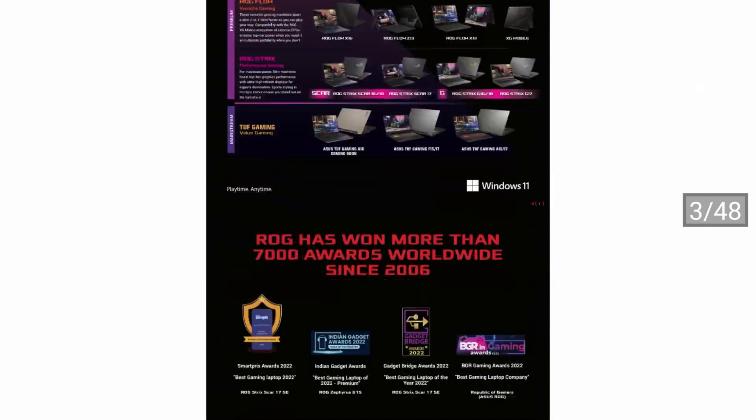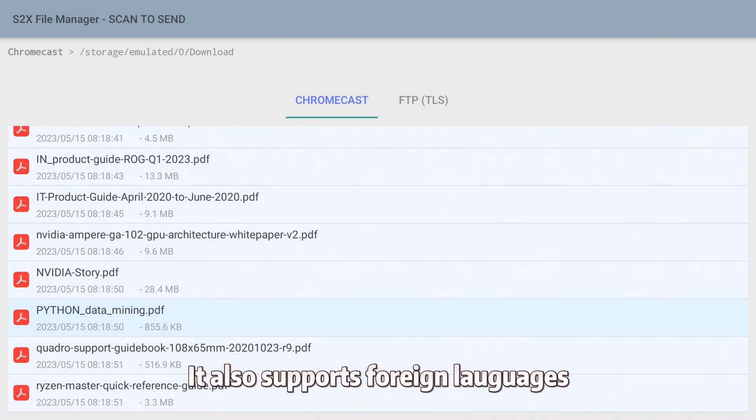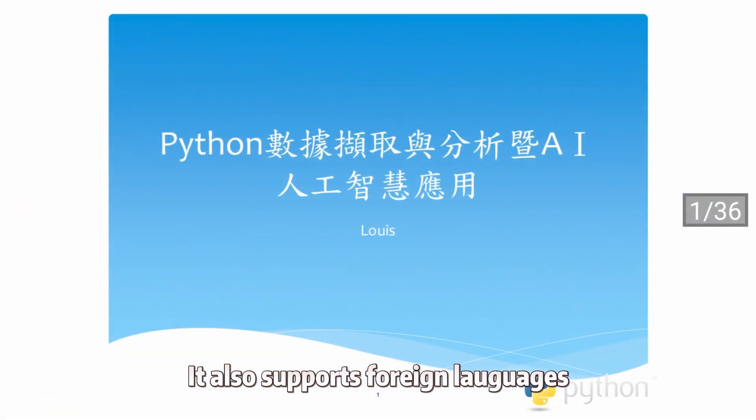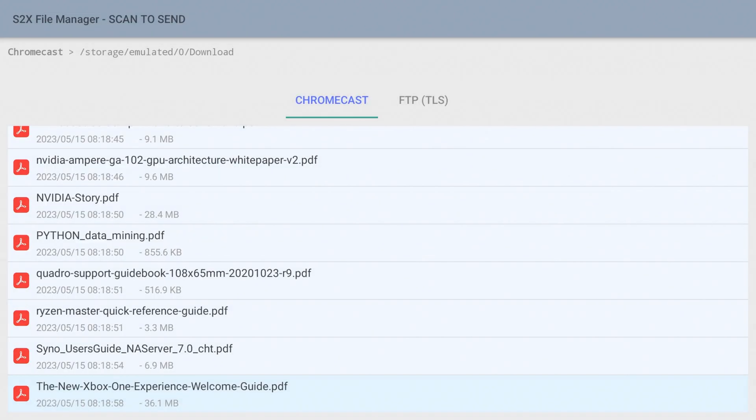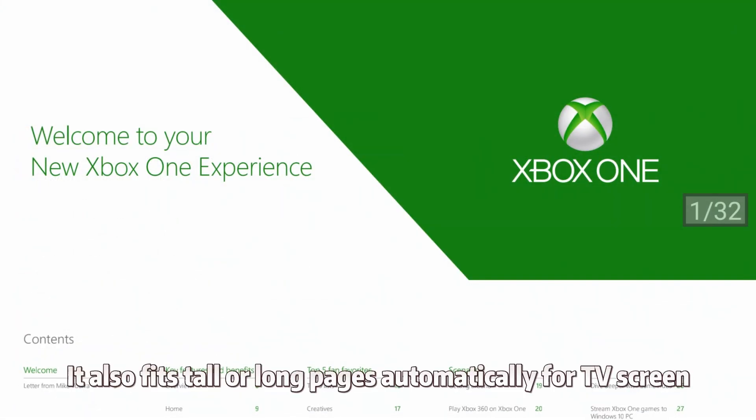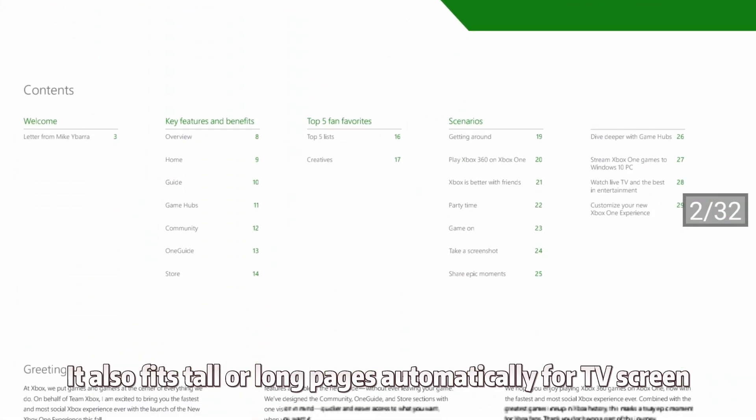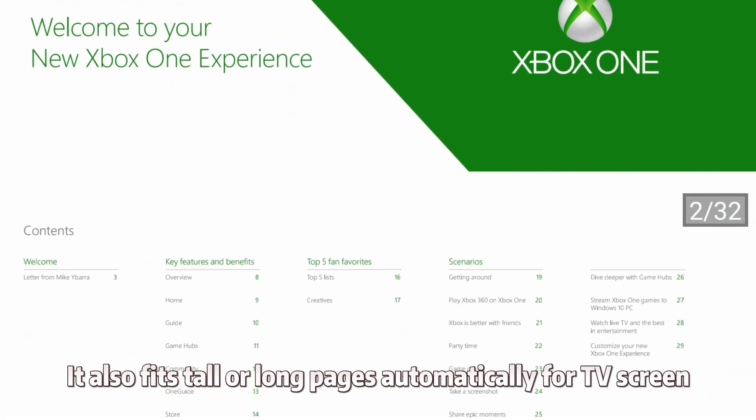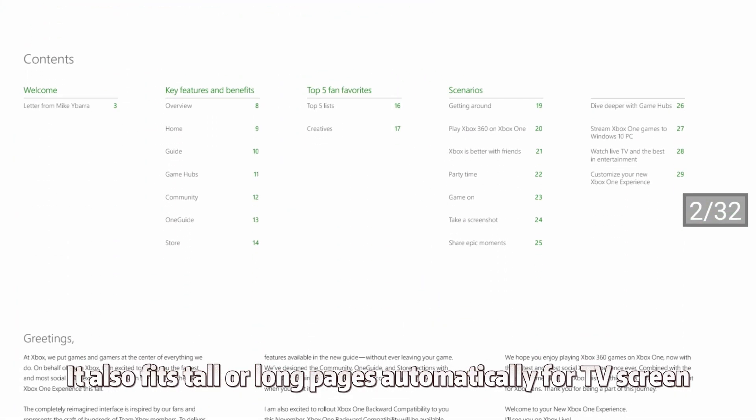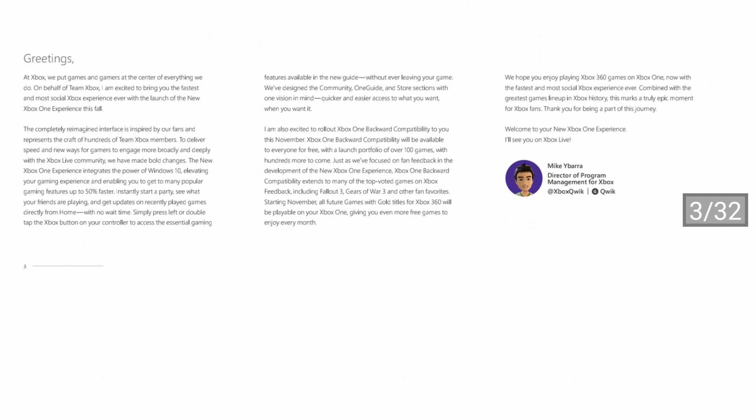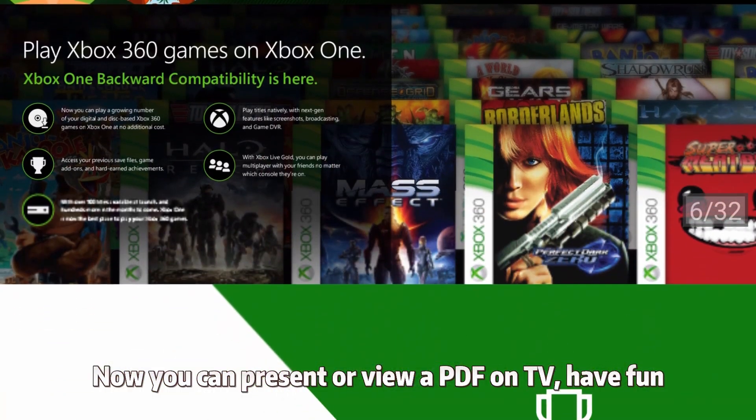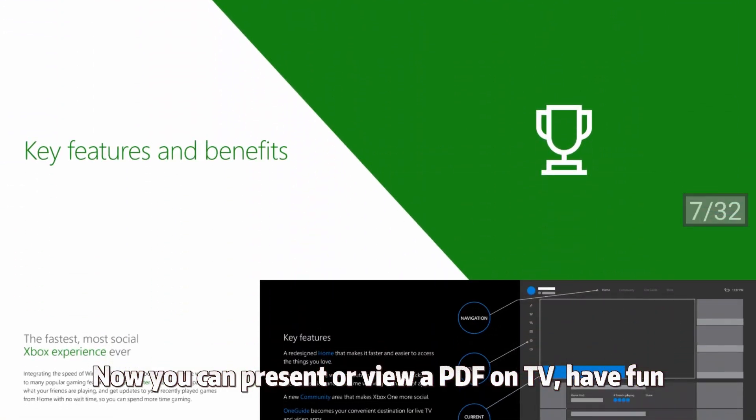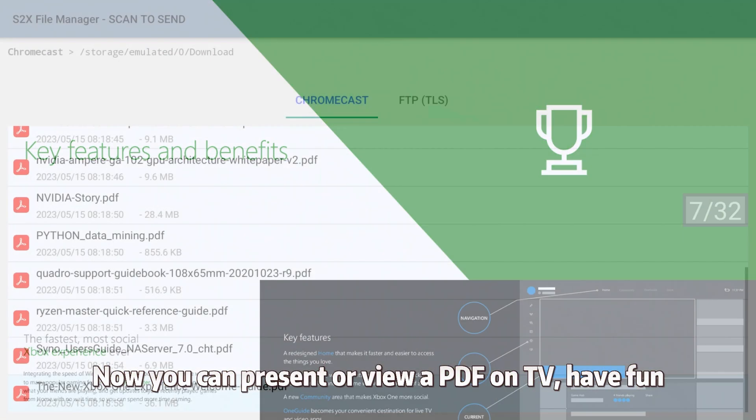It also supports foreign languages and automatically fits tall or long pages for the TV screen. Now you can present or view a PDF on TV. Have fun!